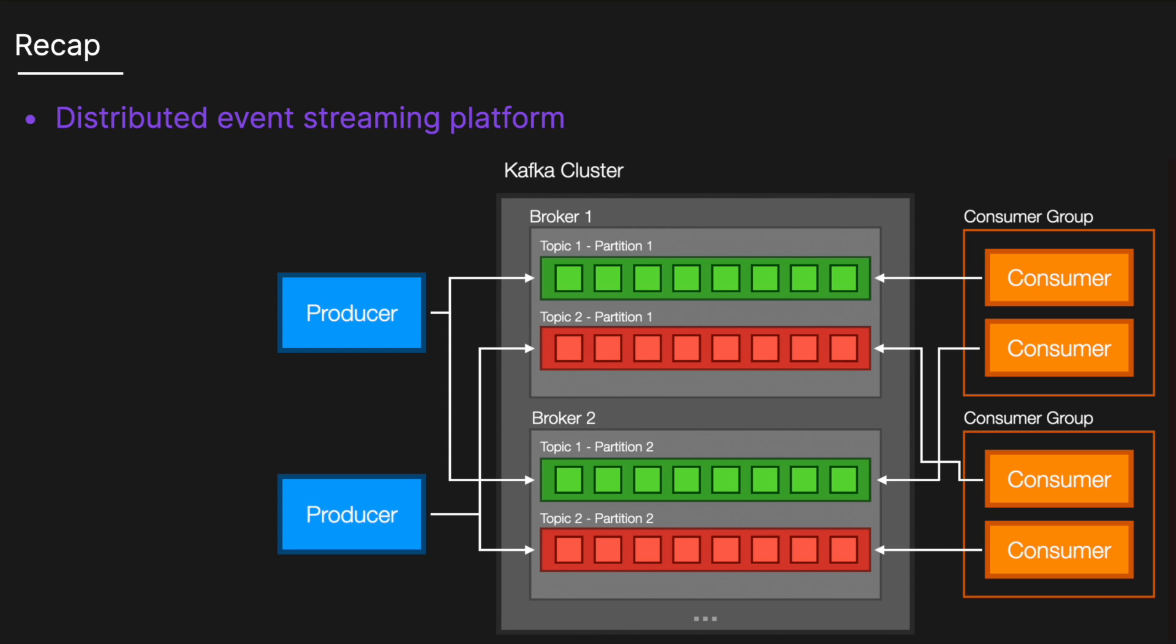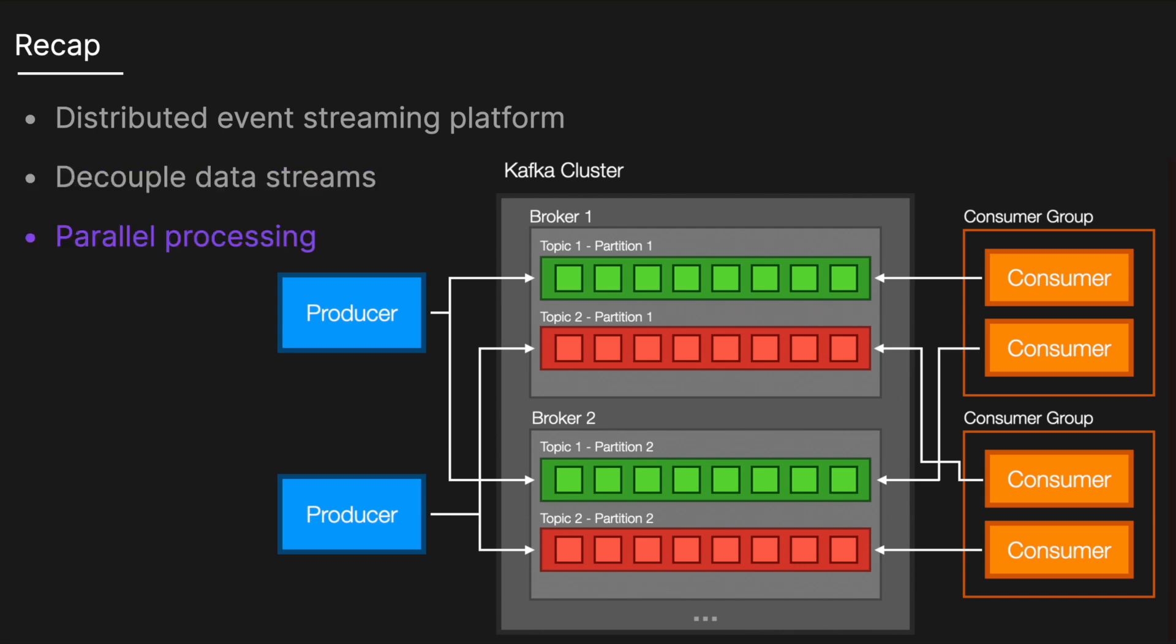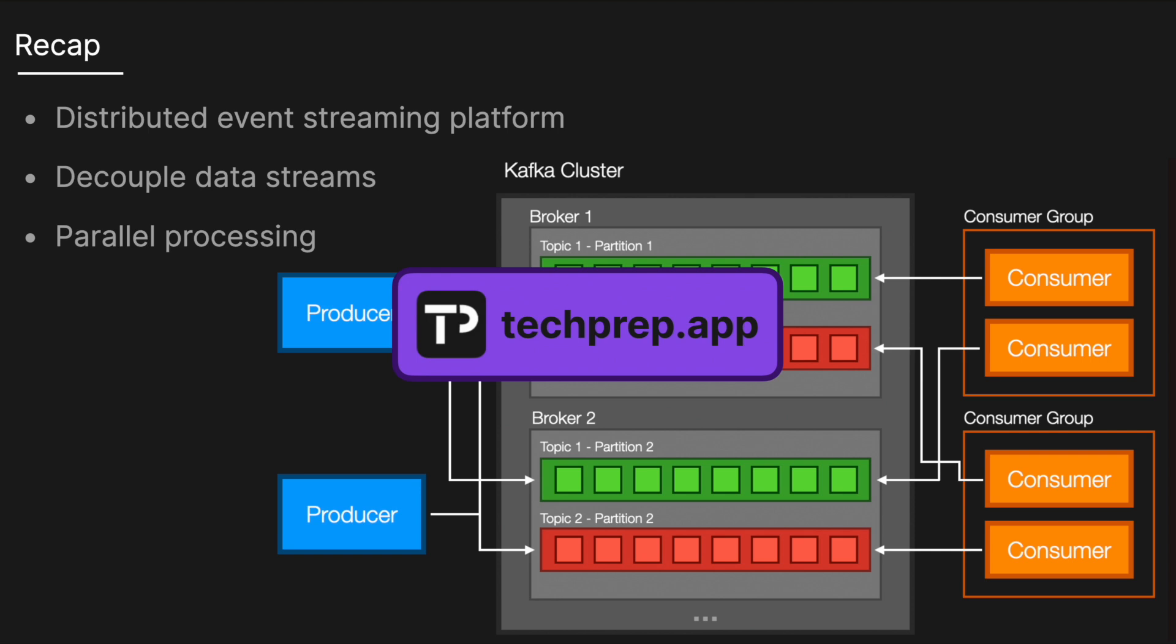To recap, Kafka is a powerful distributed event streaming platform that handles high volumes of data with ease. Its architecture of producers, brokers, topics, partitions, and consumers enables efficient and scalable real-time data processing. The fundamental strength of Kafka lies in its ability to decouple data streams and process them in parallel, providing both reliability and speed.